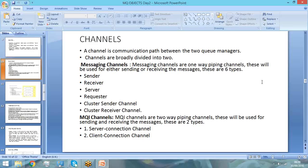There are mainly six types of message channels. Message channels transfer messages and they are unidirectional — either send or receive. The first type is the sender channel: as the name suggests, it is used to send messages. Then you have the receiver channel, which is used to receive messages.